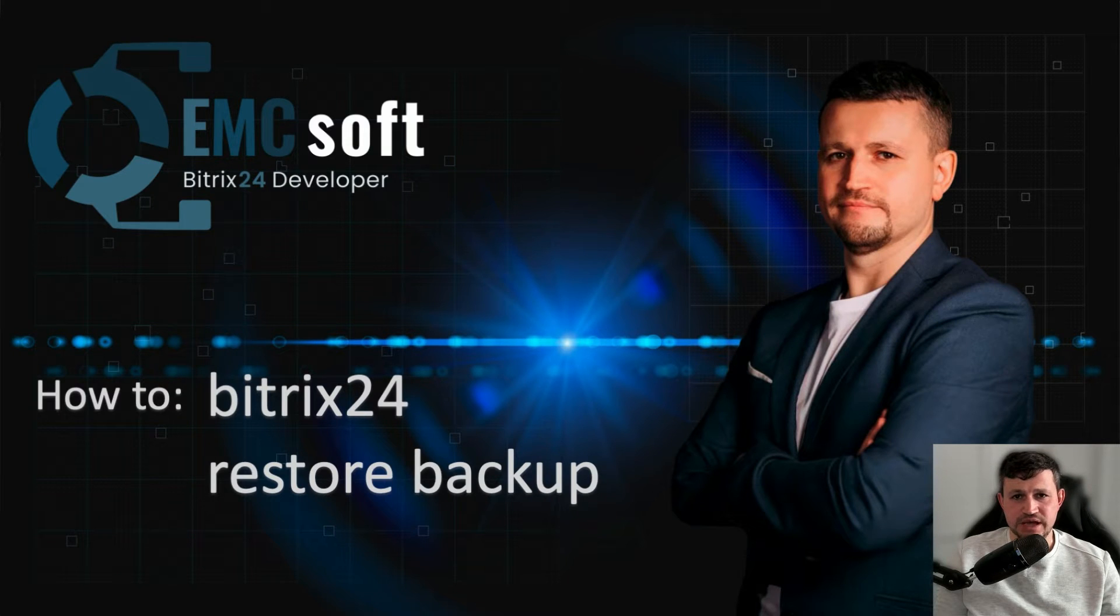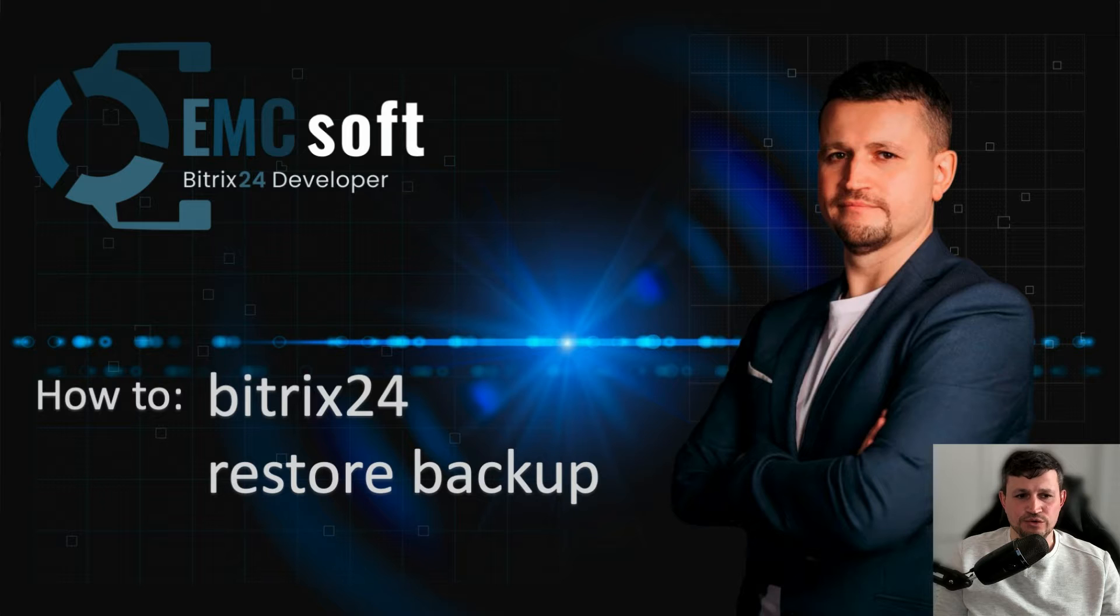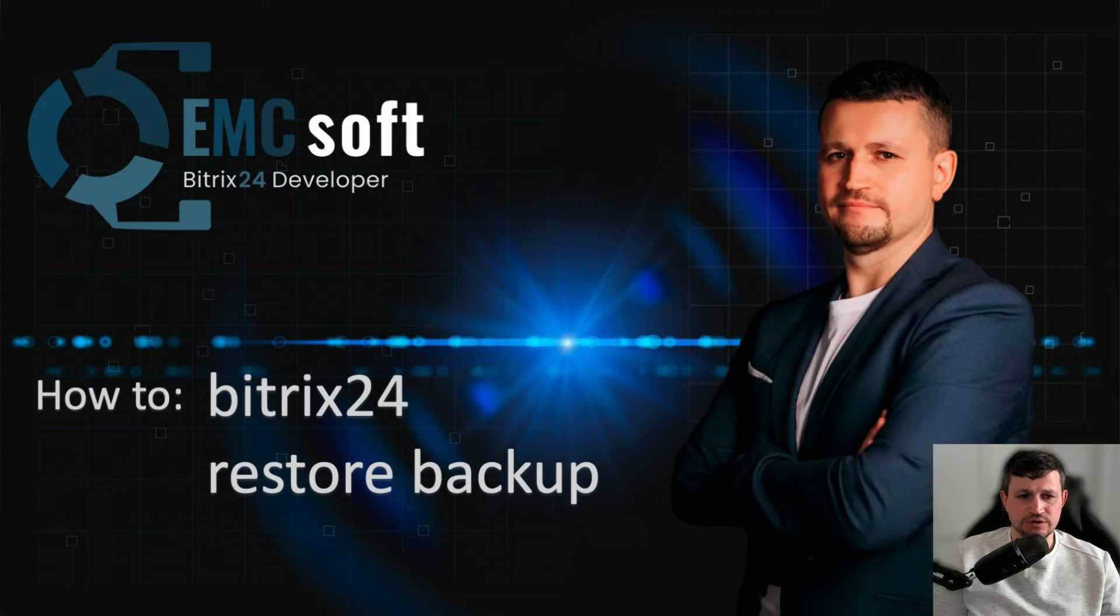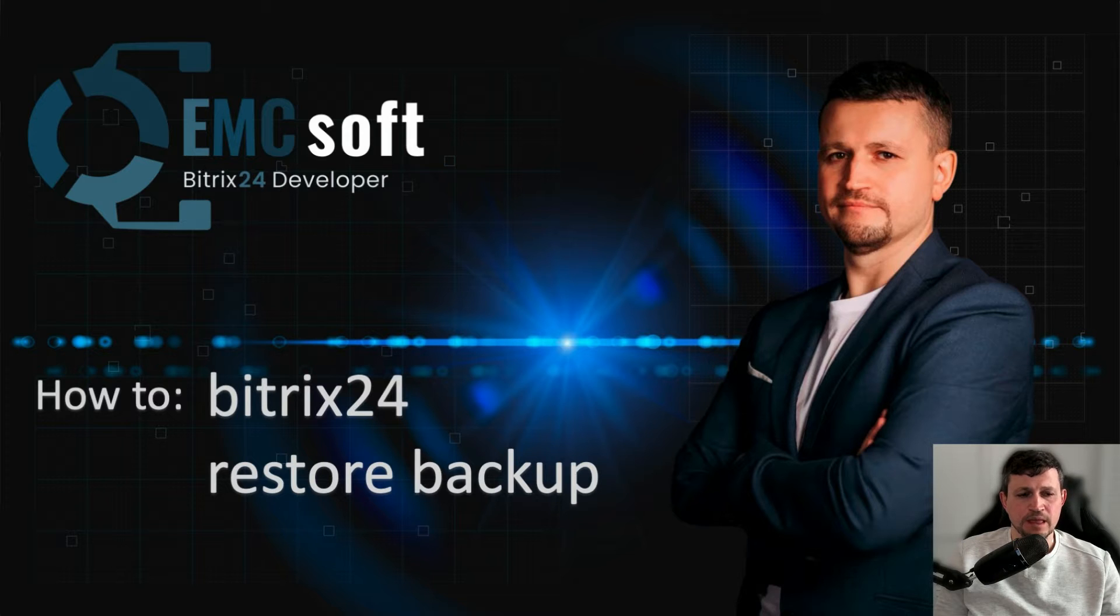Hello there, my name is Emin. I represent the company EMCsoft, and in this video I wanted to show how you can do backup of your Bitrix portal, self-hosted Bitrix portal, and restore it from the file.